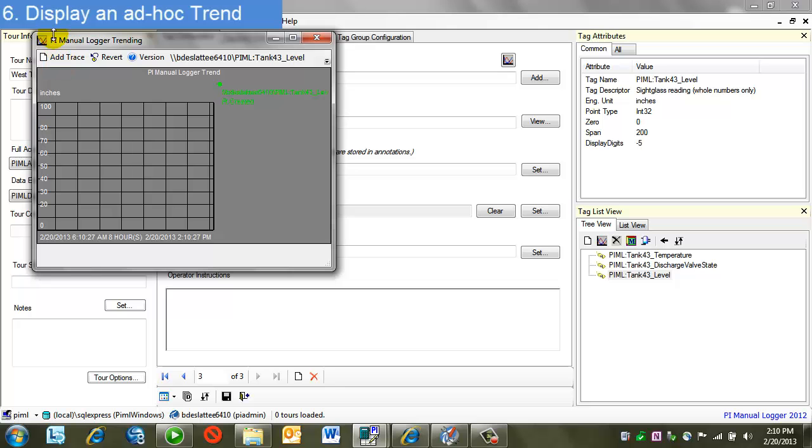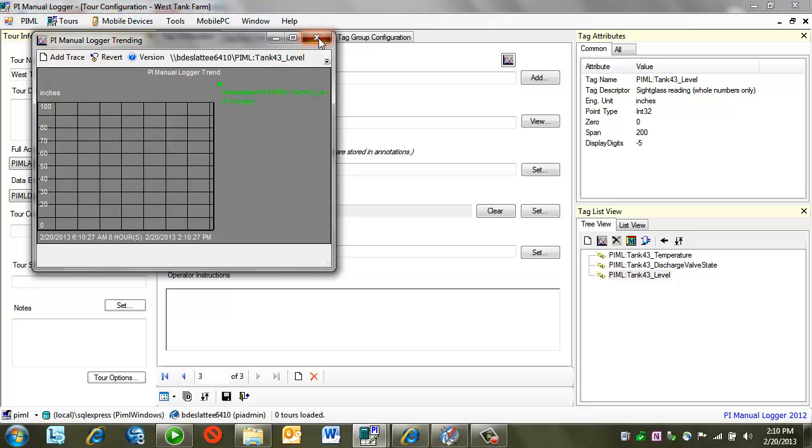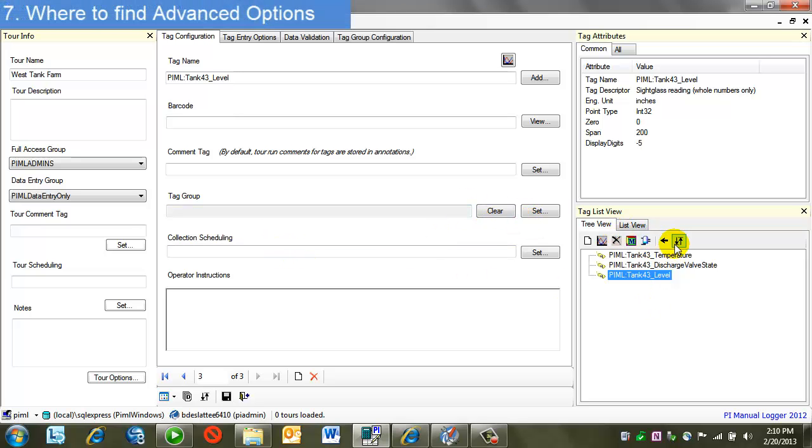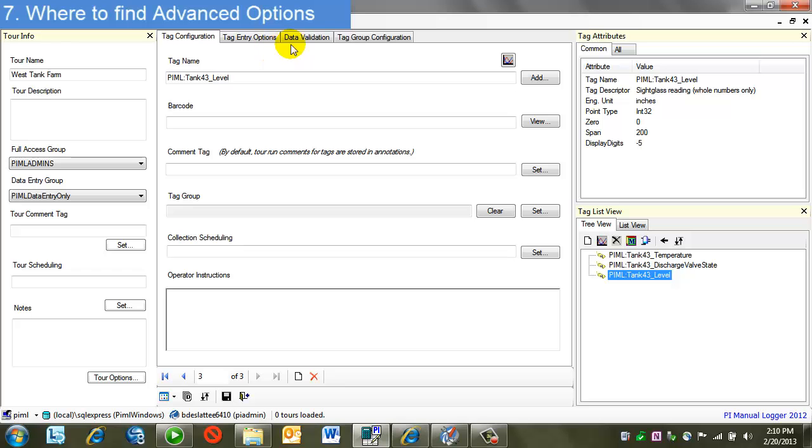I can do add trace, revert, zoom, etc. Finally, there's other options for reordering using these arrow buttons instead of the drag and drop. And then there are other options for data validation on each individual tags. These are things like limit checking. All of these other options will be covered in more advanced topics.